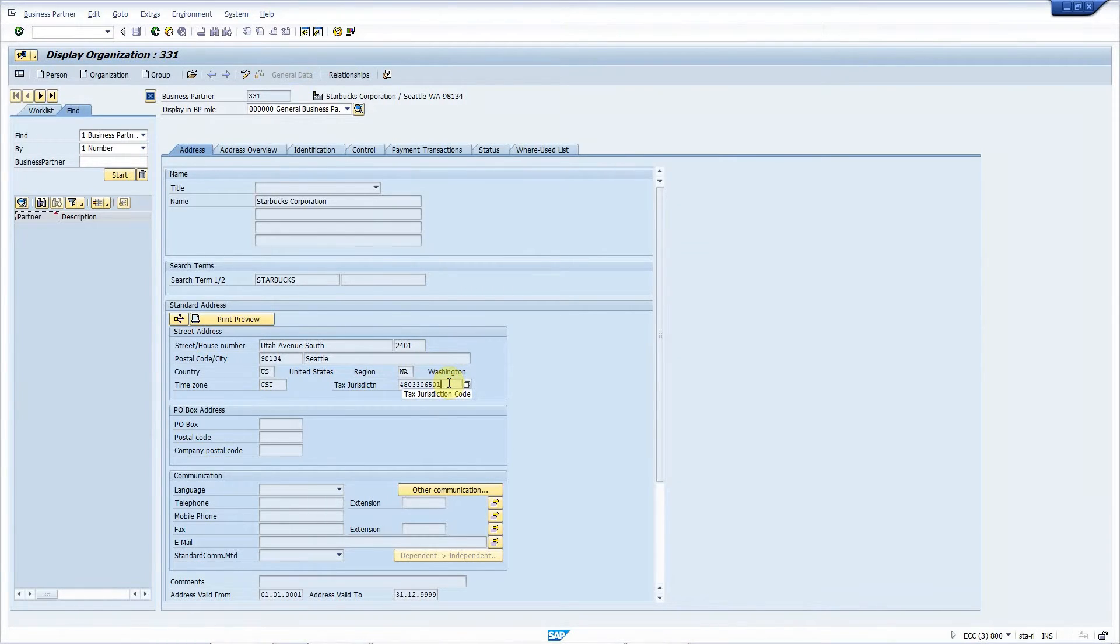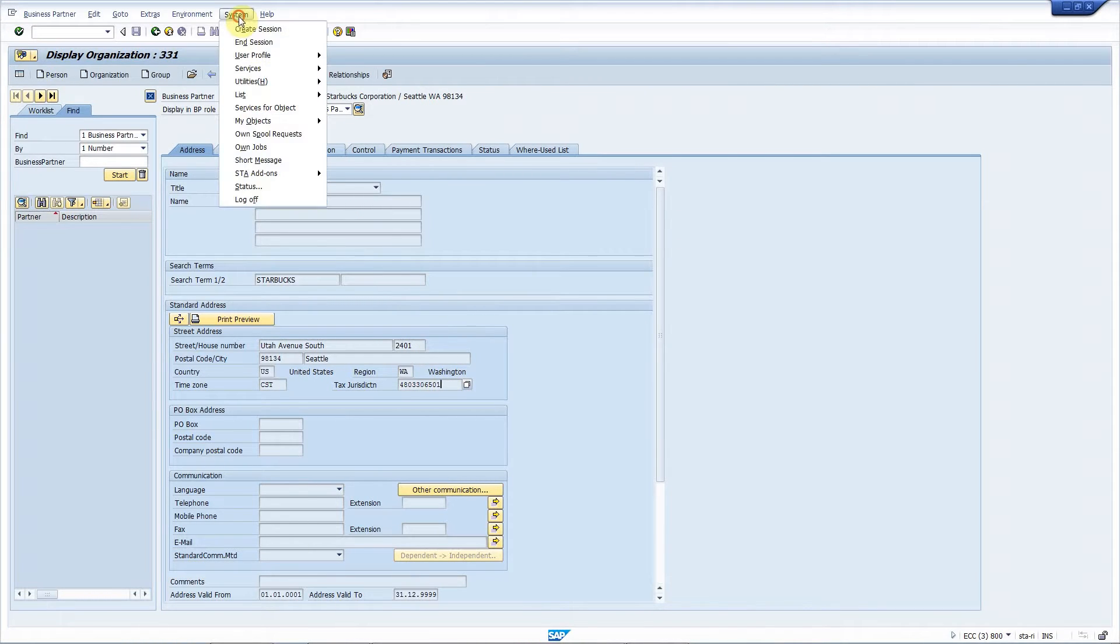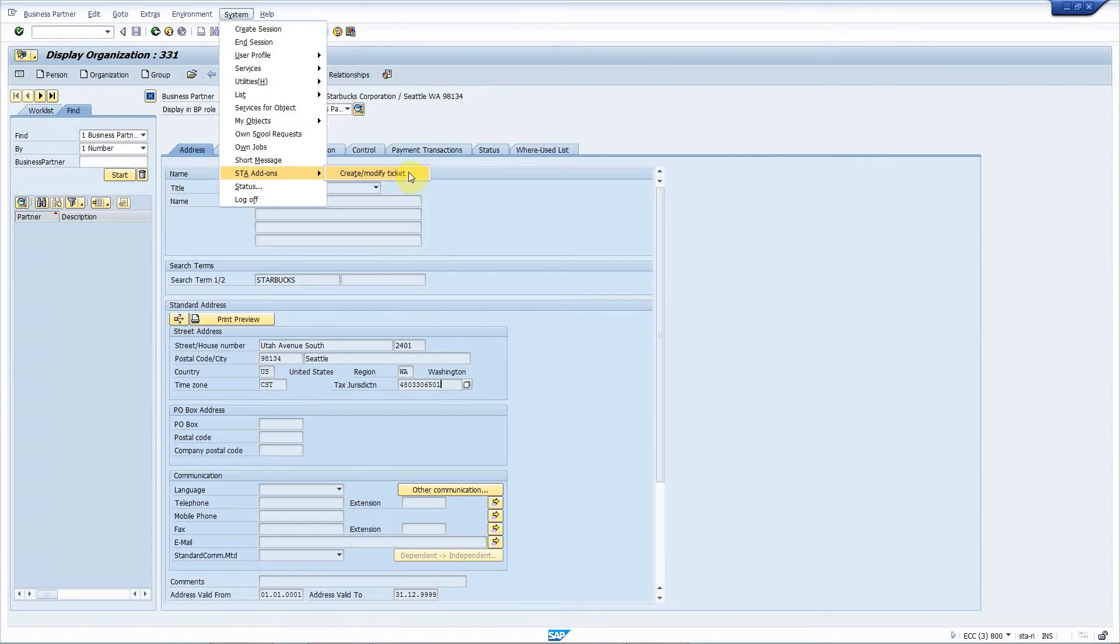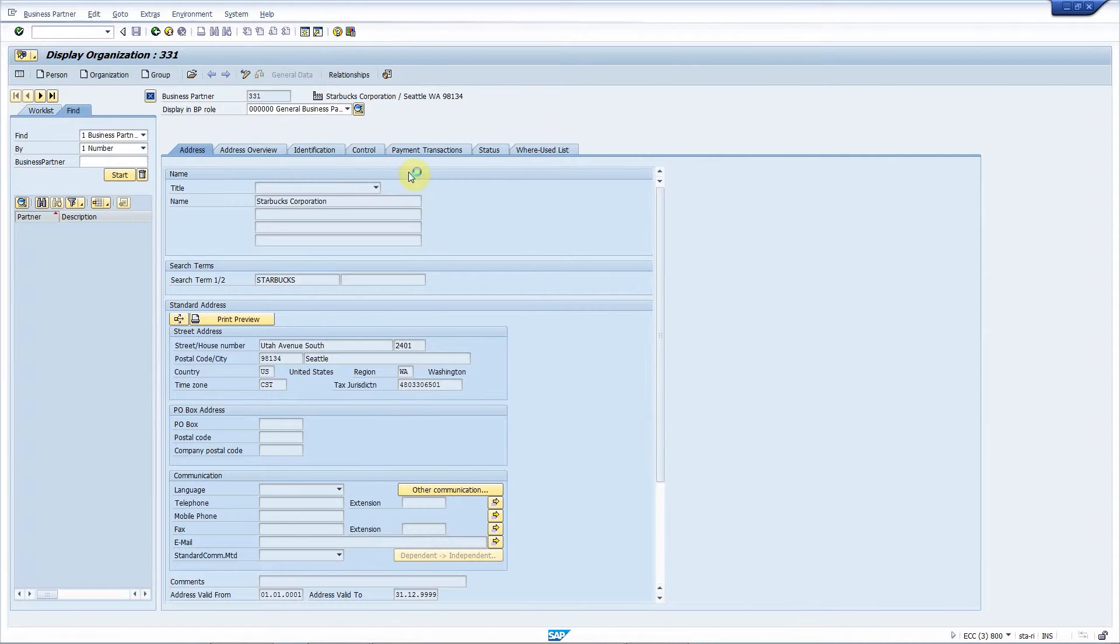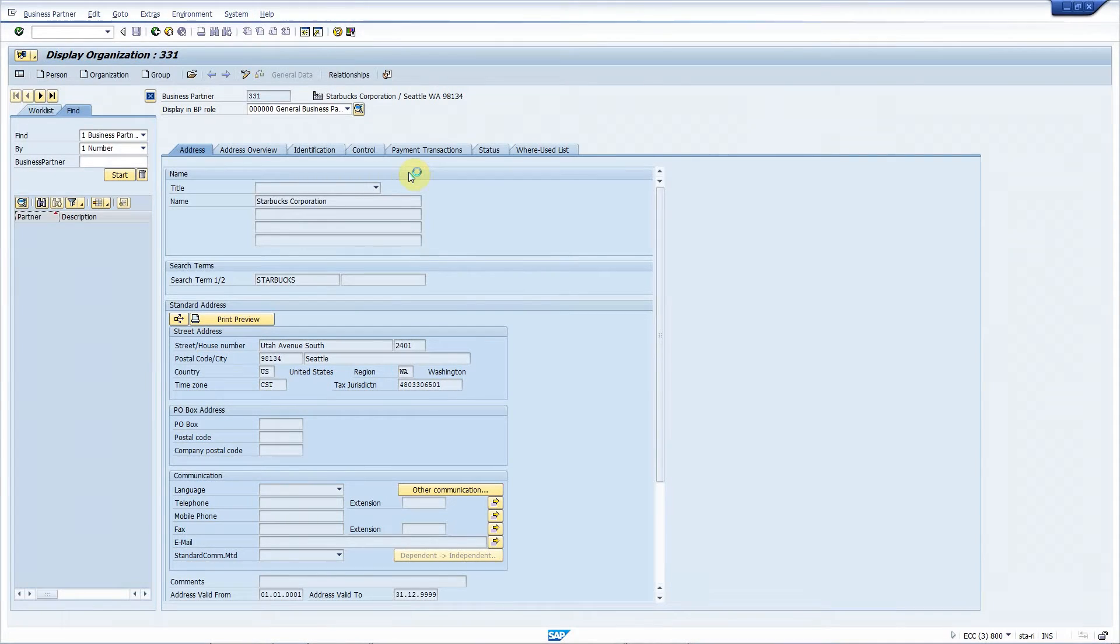As an end user, all I have to do is to use the system menu, choose STA add-ons, create and modify ticket to report an error in ServiceNow.